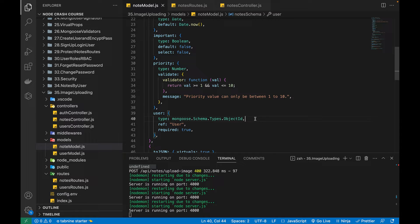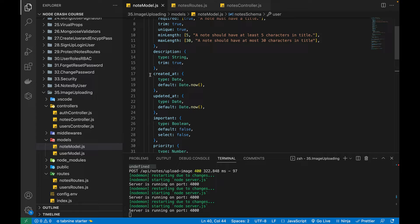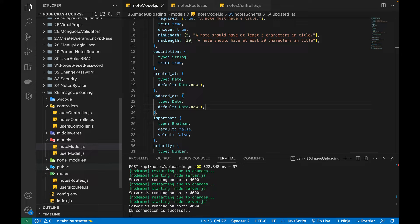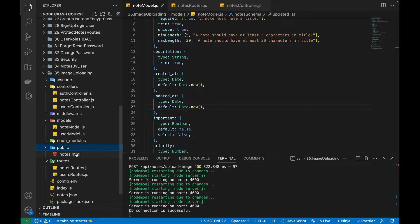Hello everyone, welcome to another video on Node Express MongoDB. In this video, I will talk about a very important topic which is uploading images while creating a new node. We will be associating an image whenever a node is created. Along with adding the title, description and all of the properties, we will be associating an image path to it and store those images in our project directory. I'll be creating a new folder inside the public folder.